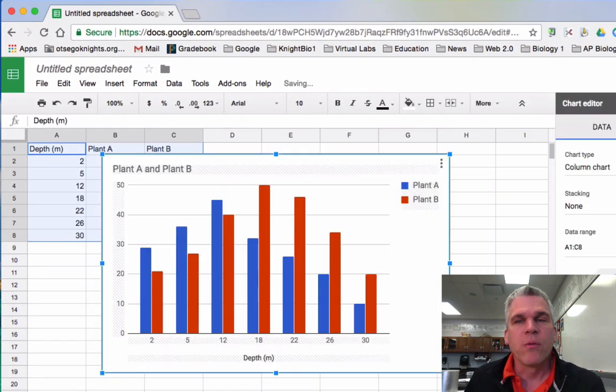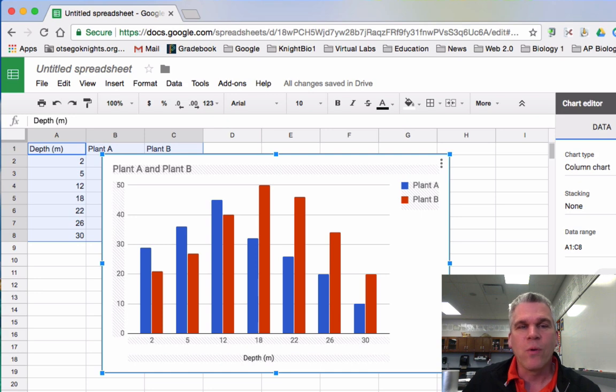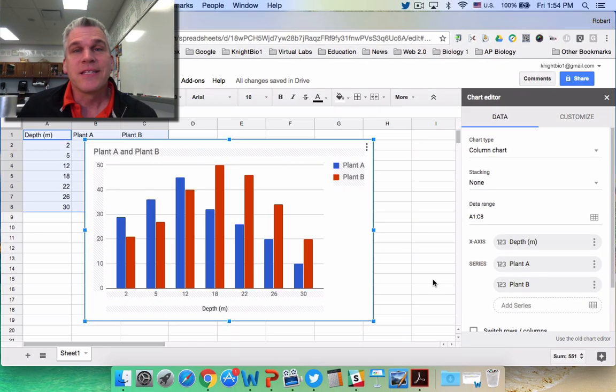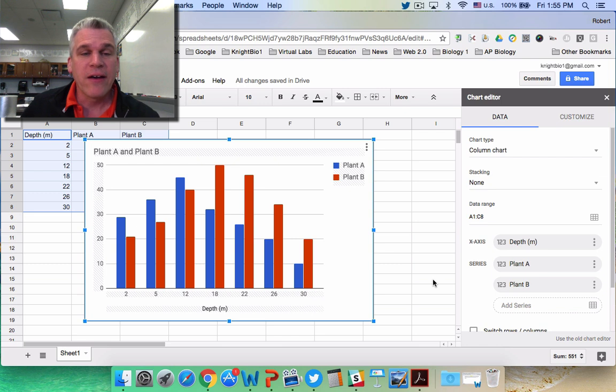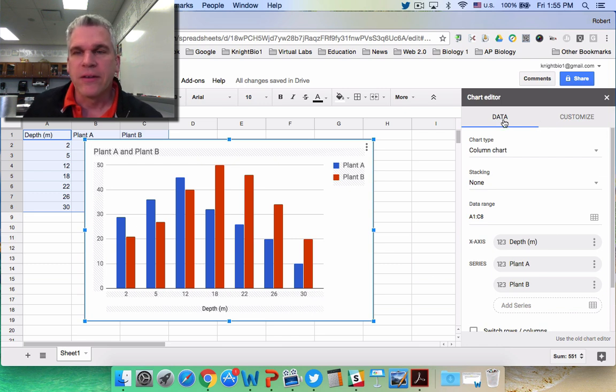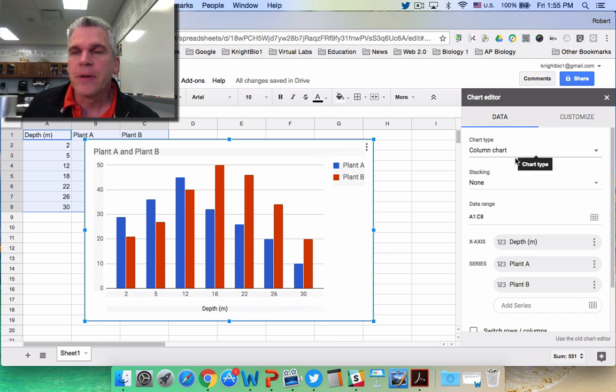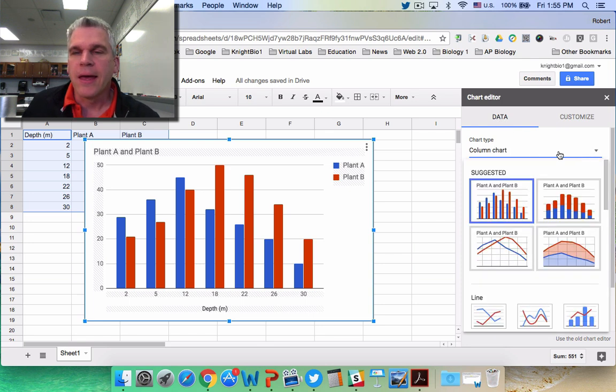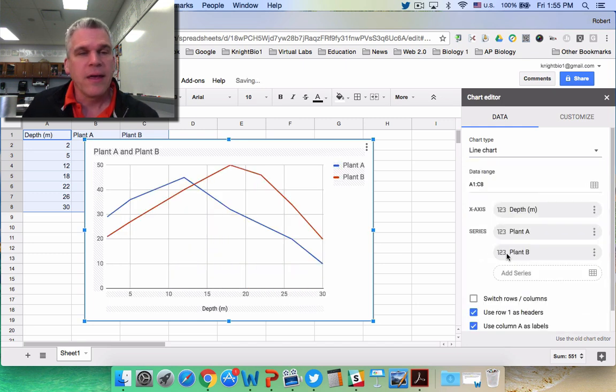Now Google tries to figure out exactly what kind of graph you want. Since this graph has two continuous variables, we're going to want a line graph. Right now it's suggesting a bar graph, but I don't want that. So I'm going to go to Chart Type and select Line Graph, and that looks much better.